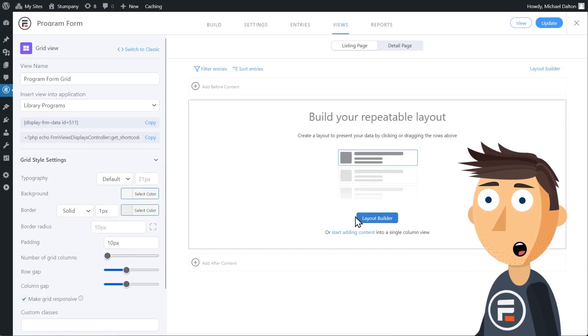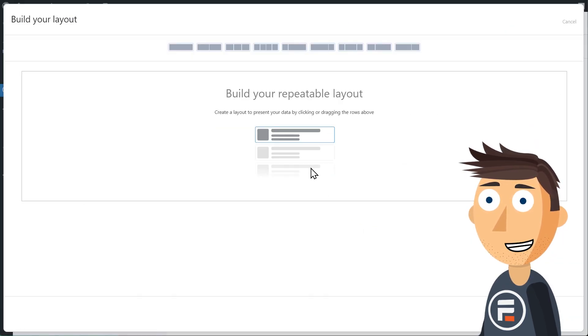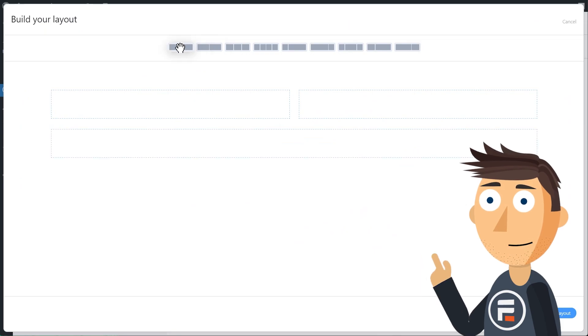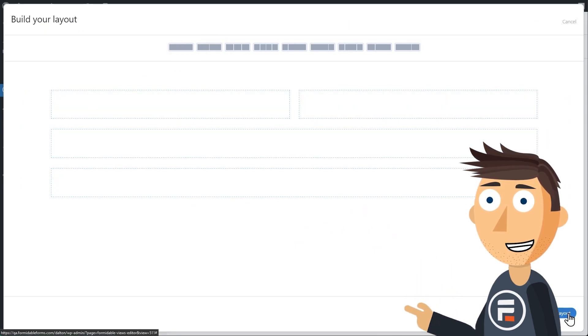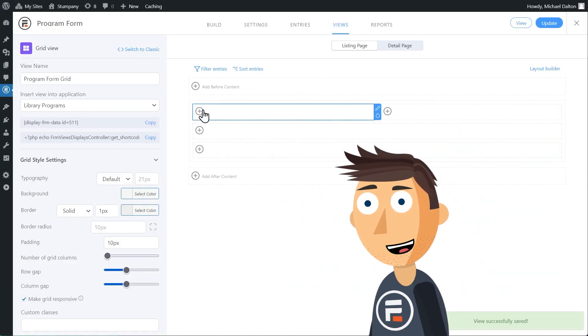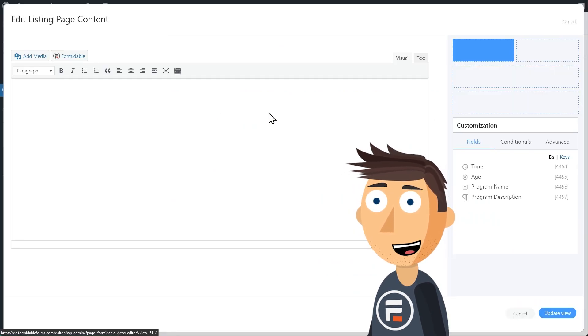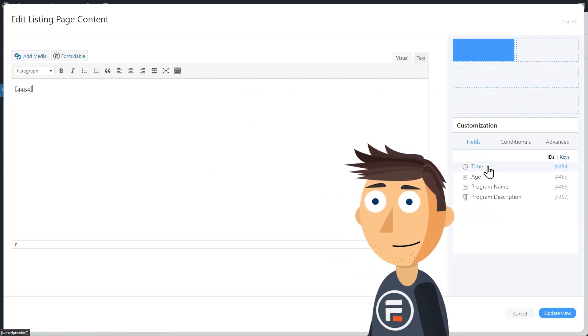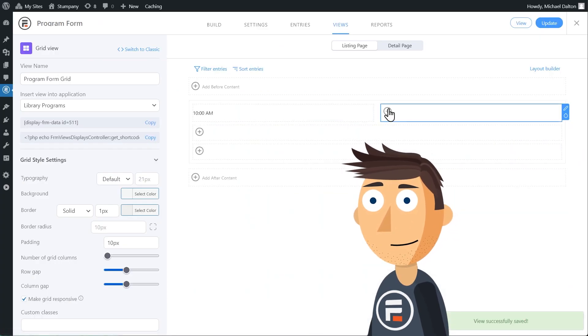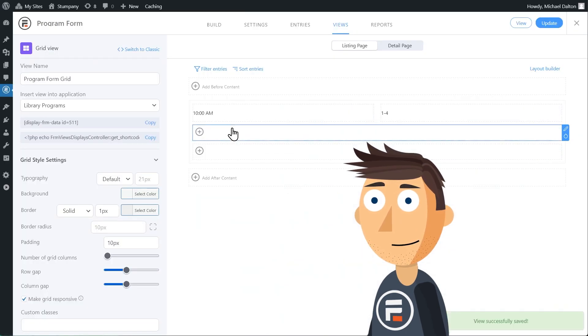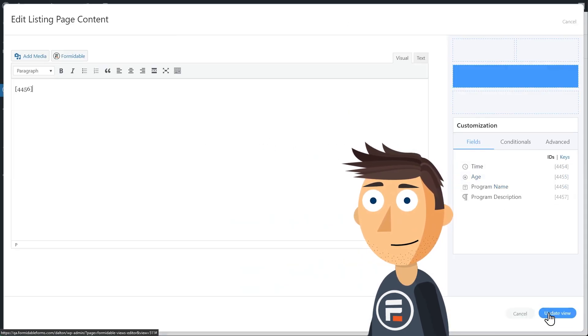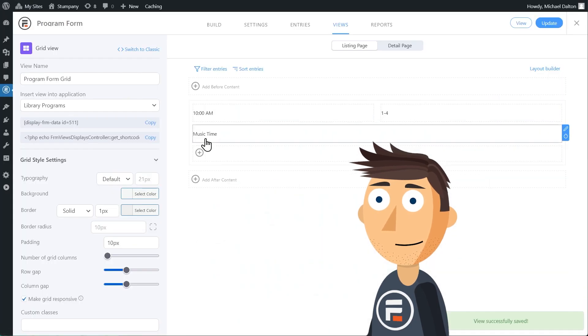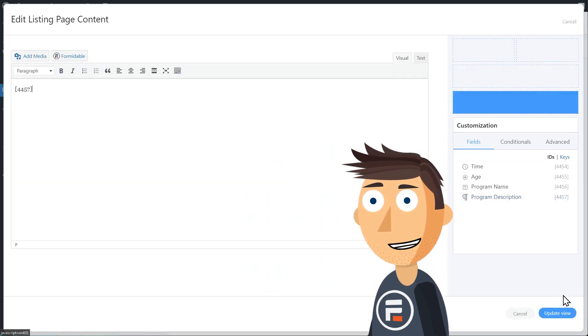We'll go into the layout builder and we'll have two fields display at the top, then one and one. We'll put the time and ages fields at the top, then program name, and then the description.